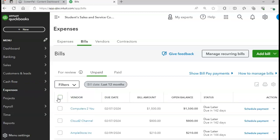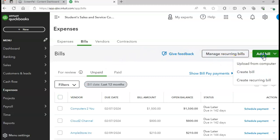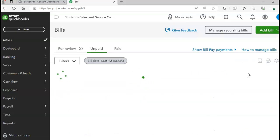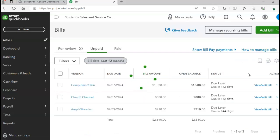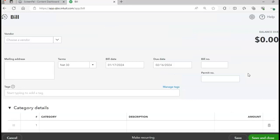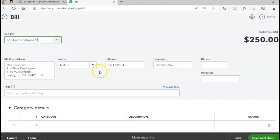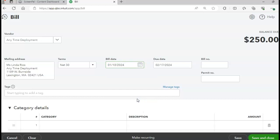Click the Add Bill button to create a bill. Our first vendor is going to be Any Time Deployment. The bill date is going to be 1/18 and the bill number is ATD-510.